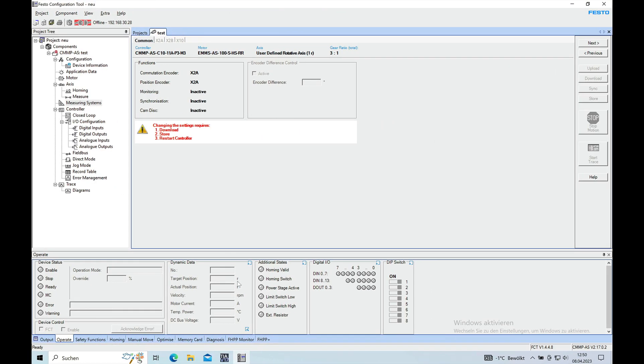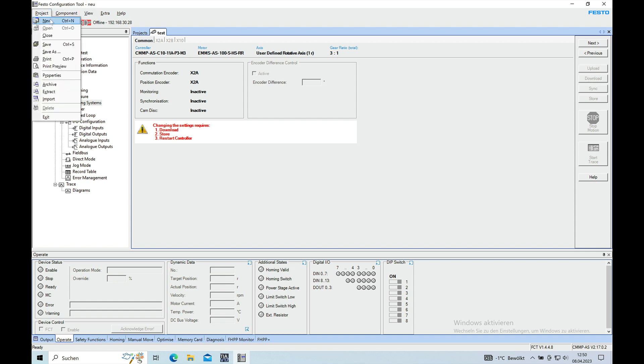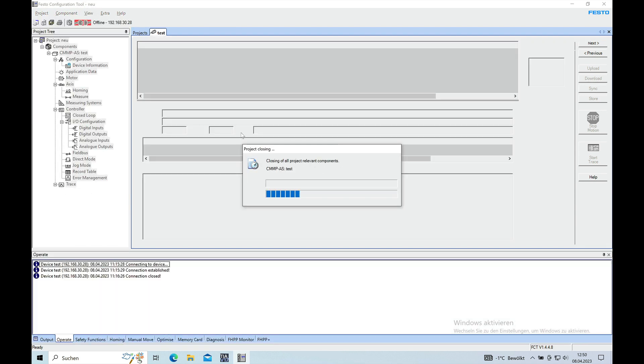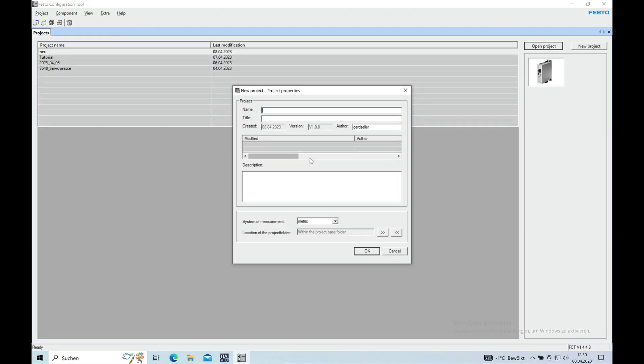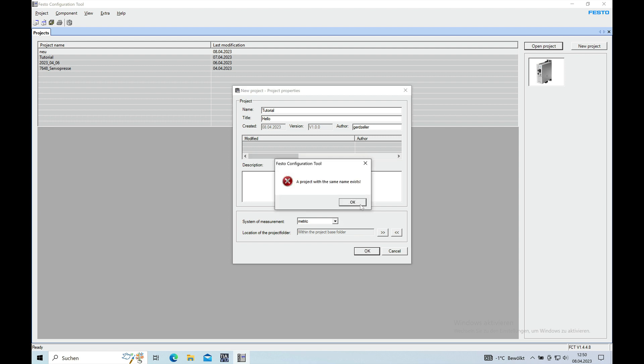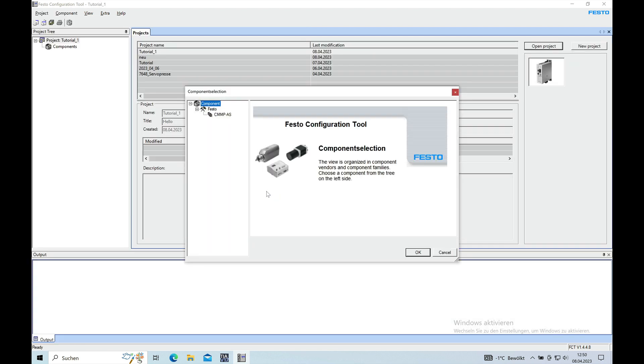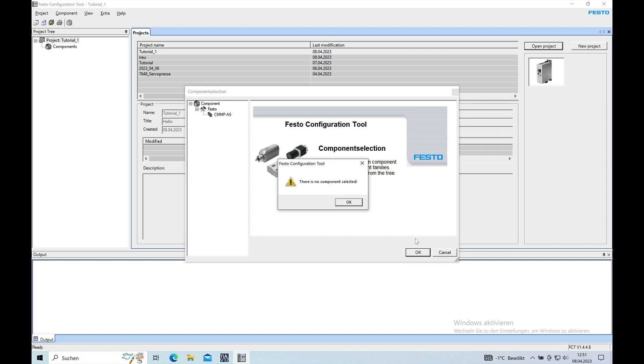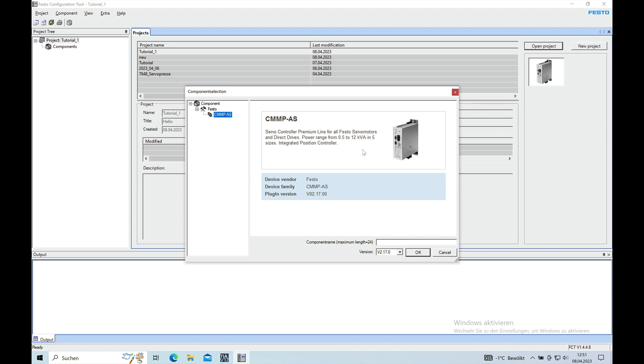All right, once your programs are installed you can open the FCT, the Festo Configuration Tool, and make a new project, give it a name, and then just click OK. Click OK again.